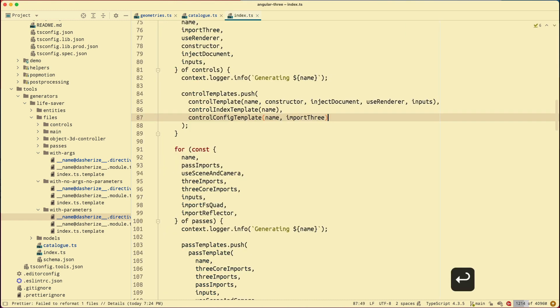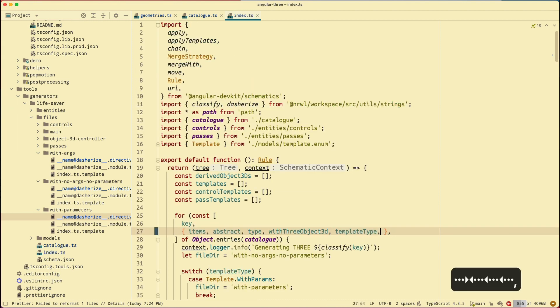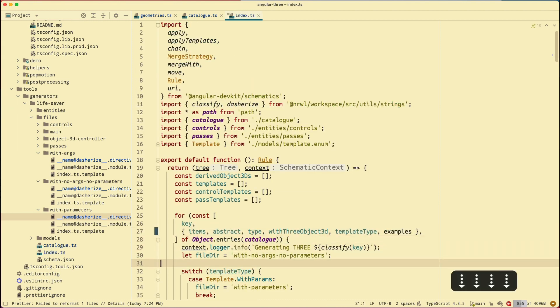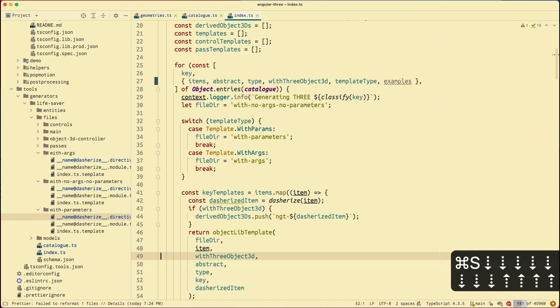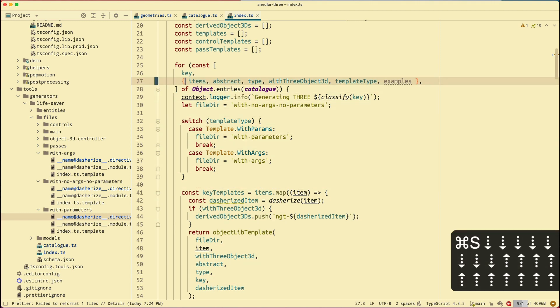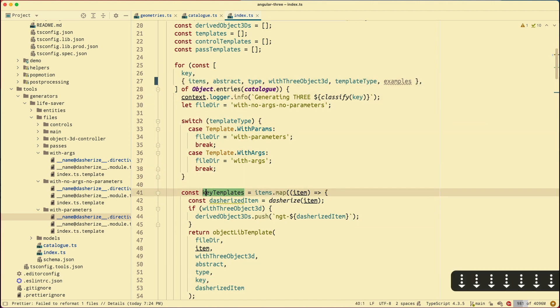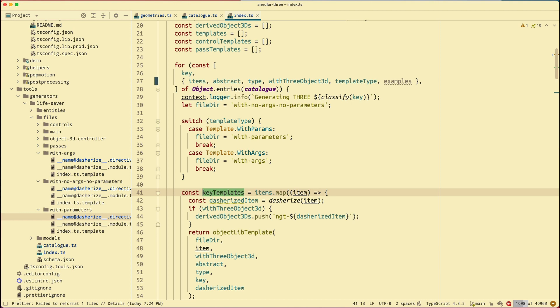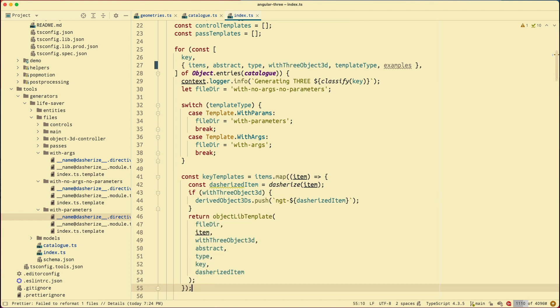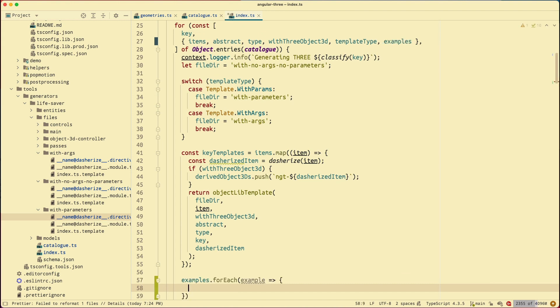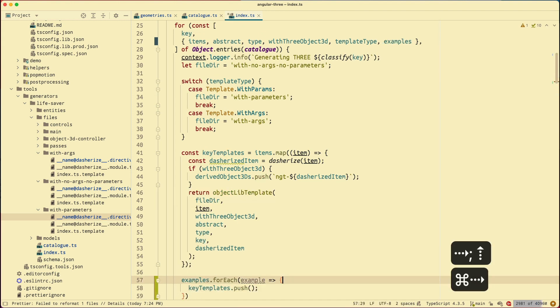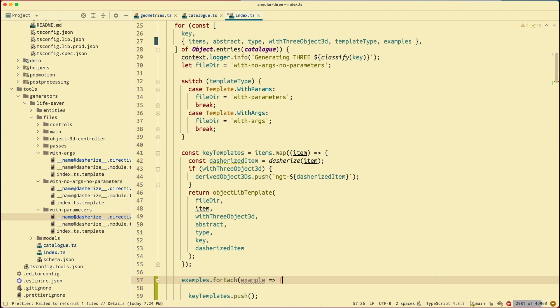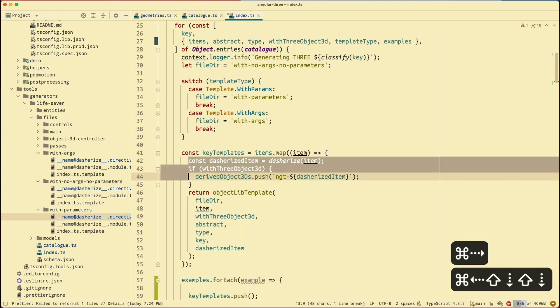Now last thing is my generator. I add the examples. Right? Now for each items. You see here the items. Right? For each items, I map over the key templates. And I want to do the same thing for each item in the examples. And I want to do key templates push. There. Now what I want to do with the example. I want to do the same thing. Same logic here. Which is get the dashified item.